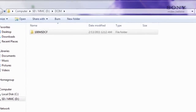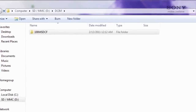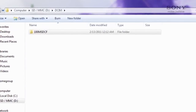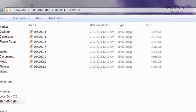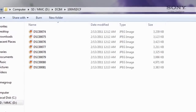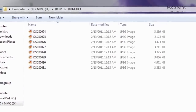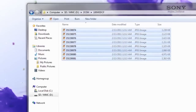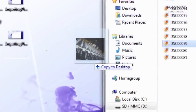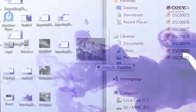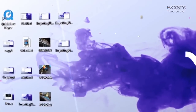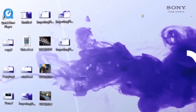Once inside these folders, look for the folder called DCIM and double-click to open. Then you'll see a folder with a number followed by MSDCF. When you open it, you'll see all your photos. To move them to your desktop, simply highlight the photos you'd like to move and drag them directly to your desktop. Depending on how many photos, this may take some time.